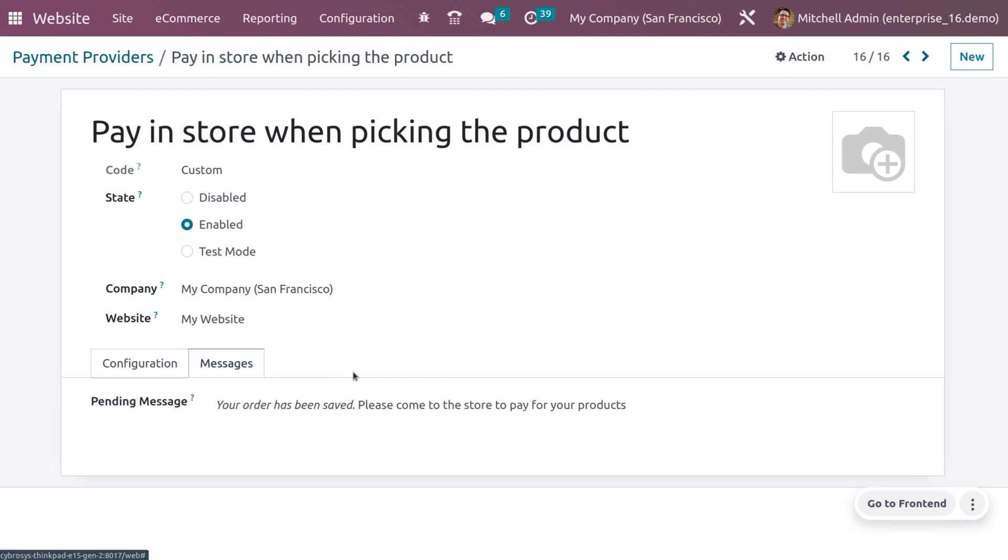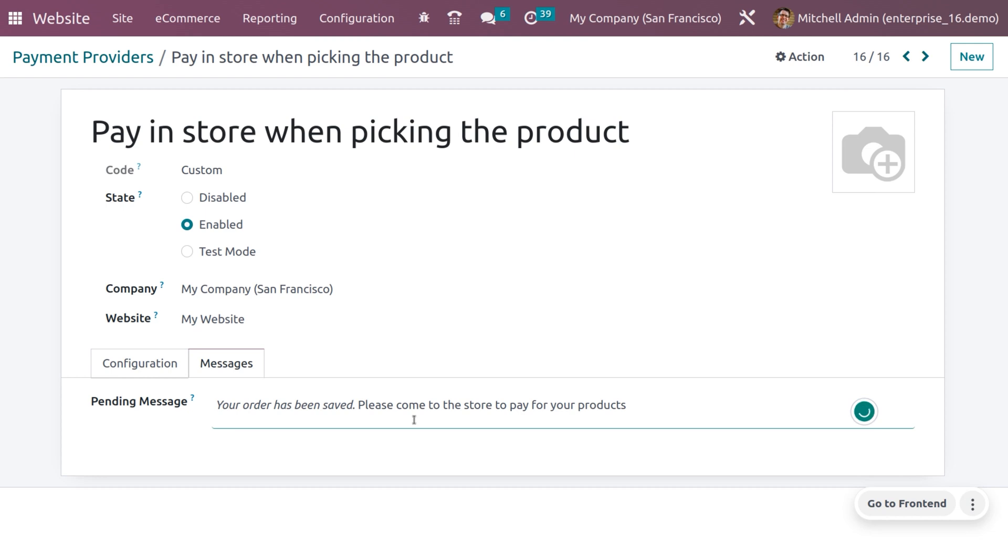We have message tab. Under the message tab we can give the message to be displayed once checkout process and payment is completed. Here I'm providing your order has been saved, please come to the store to pay for your product. Once you process with the payment, you will be getting this message in the window.